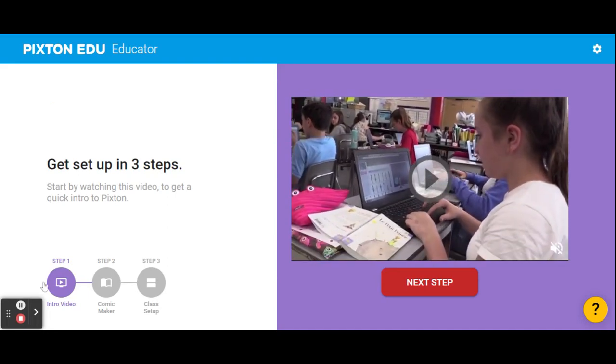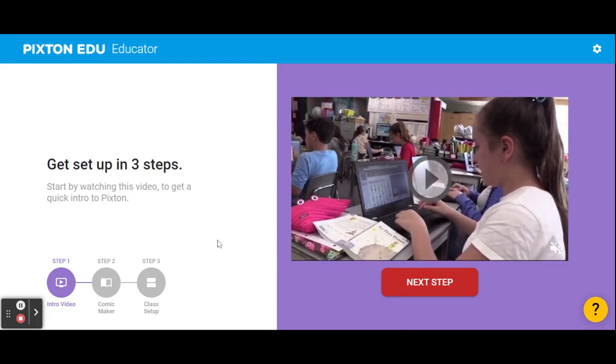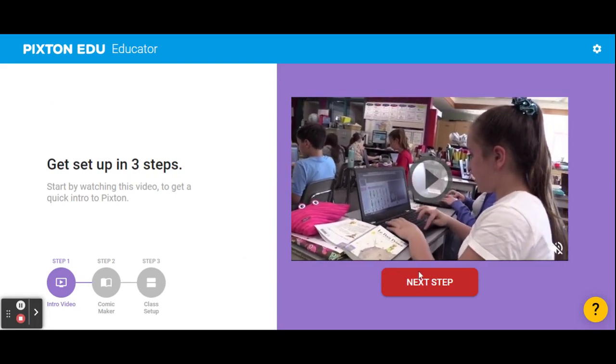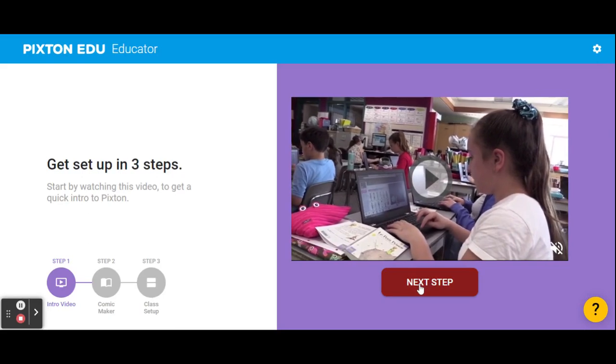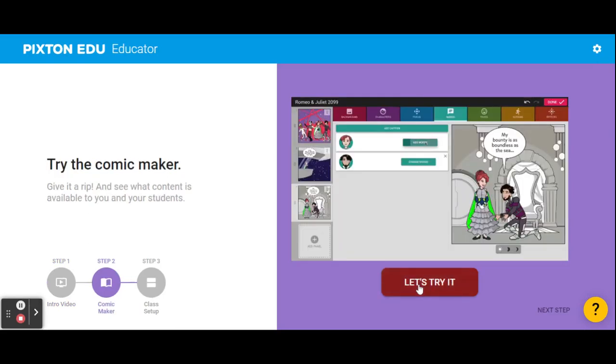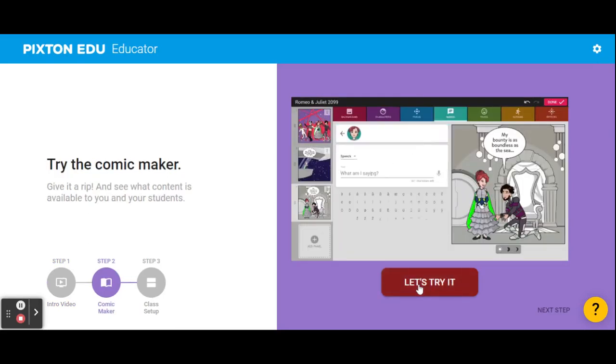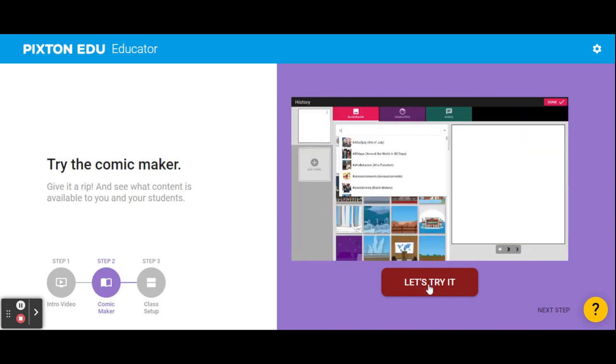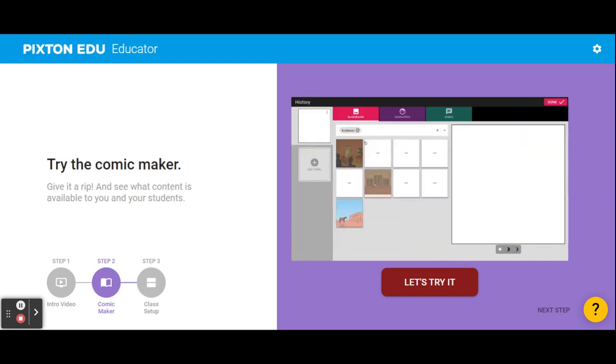Welcome back. Are you ready for the next step? Click on the box. The next step is to try to make a comic. You can do it. Let's try it.